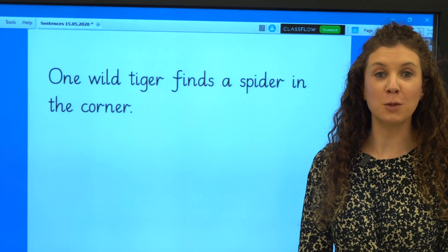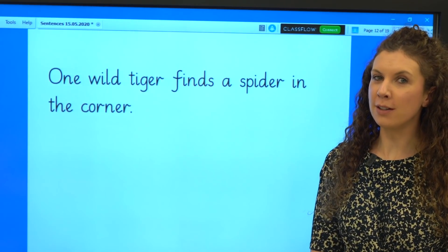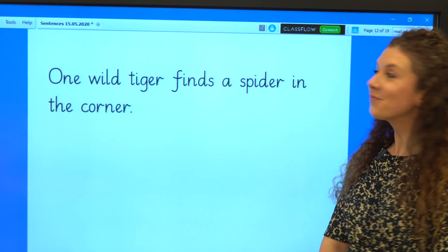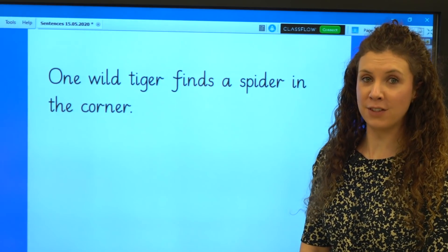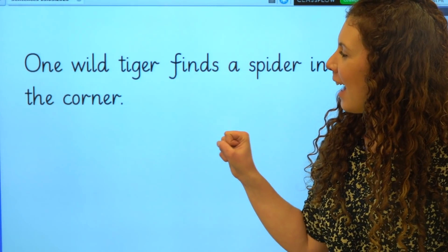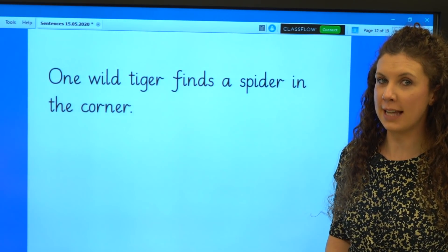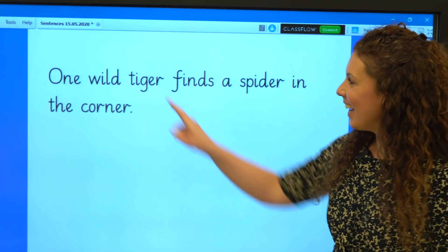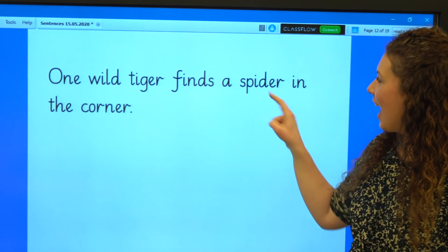Let's read a sentence with graphemes we already know. Can you see any words with digraphs? Yes, these words all have digraphs: ER, ER, ER, OR and ER. Can you spot our new grapheme for the sound I? Yes, here it is: I, I, I and I.